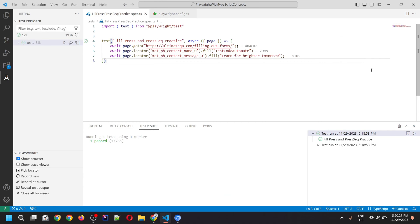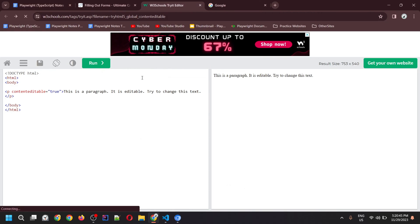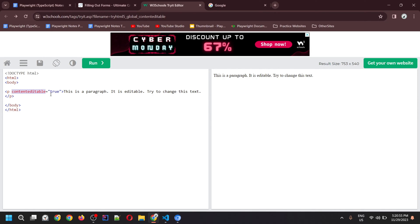Apart from these two fields, we can also fill values inside a content editable element. This content editable element — if it exists in the application — you would be able to use the fill method to fill the value. For this, we'd be using the W3Schools site. I've opened an example where there's a paragraph HTML tag with the content editable attribute set to true. If it is true, you would be able to edit that particular element.